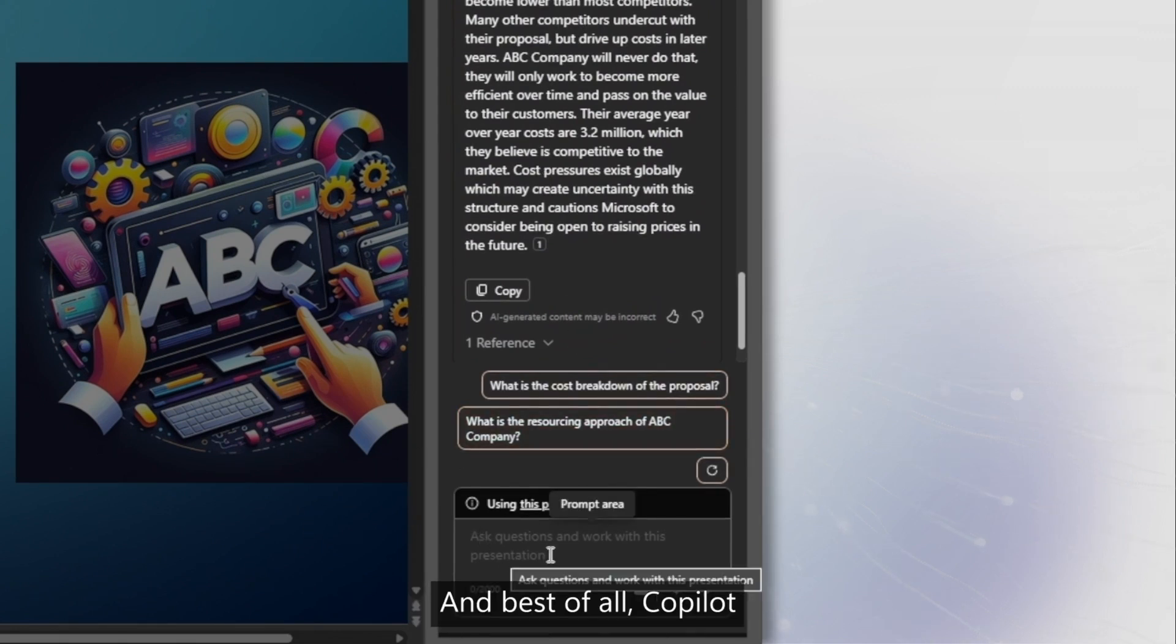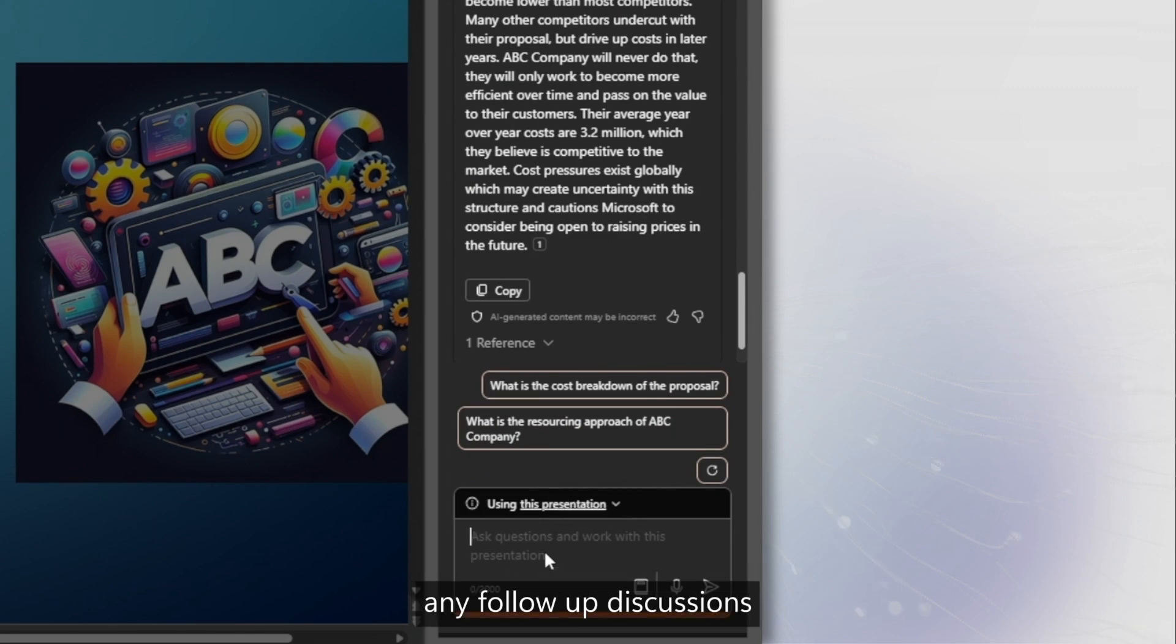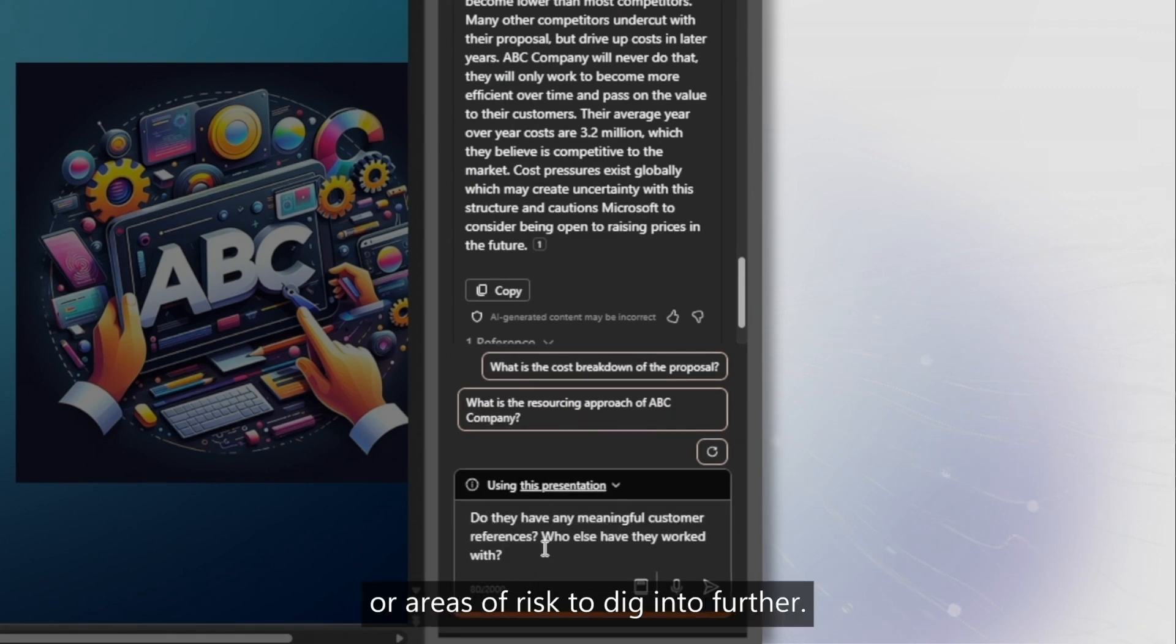And best of all, Copilot can be used to help direct any follow-up discussions or areas of risk to dig into further.